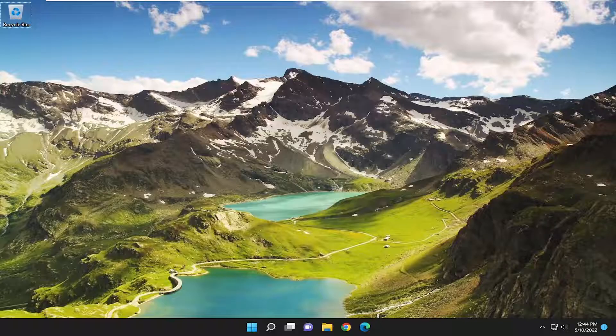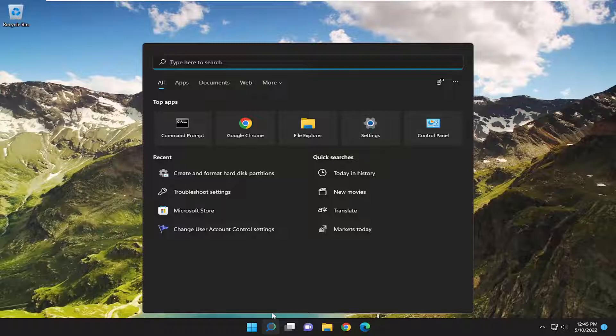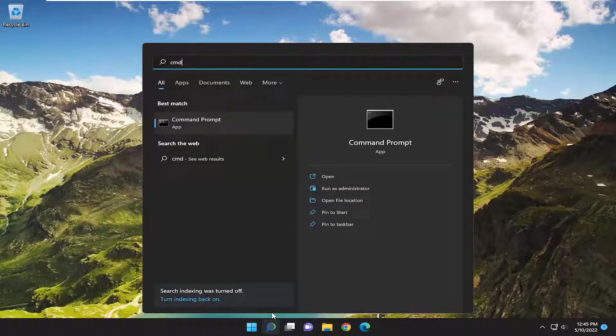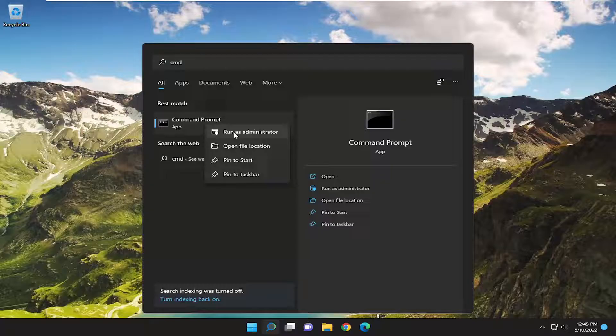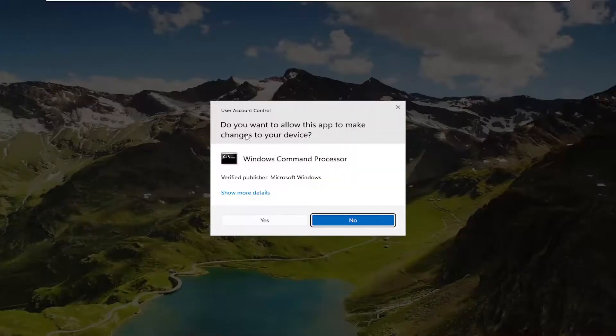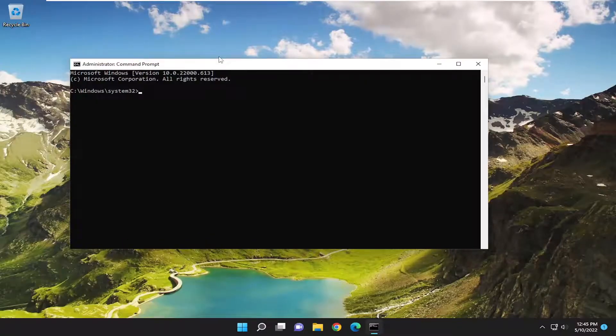Without further ado, let's jump right into it. Start by opening the search menu and type in CMD. The best match will be Command Prompt. Right-click on that and select Run as Administrator. If you receive a User Account Control prompt, select Yes.